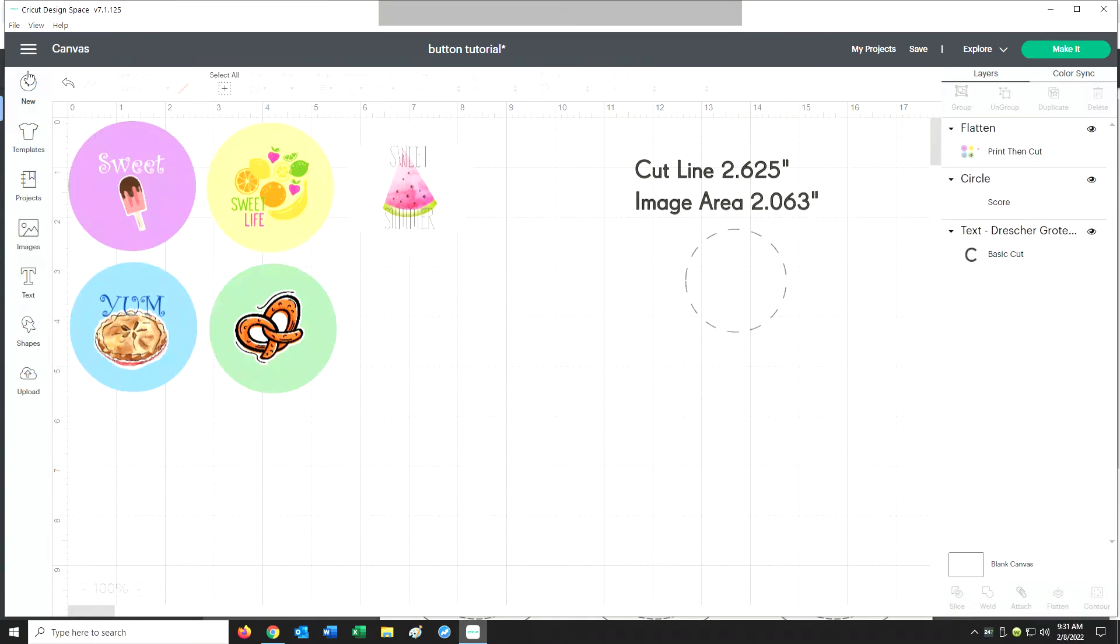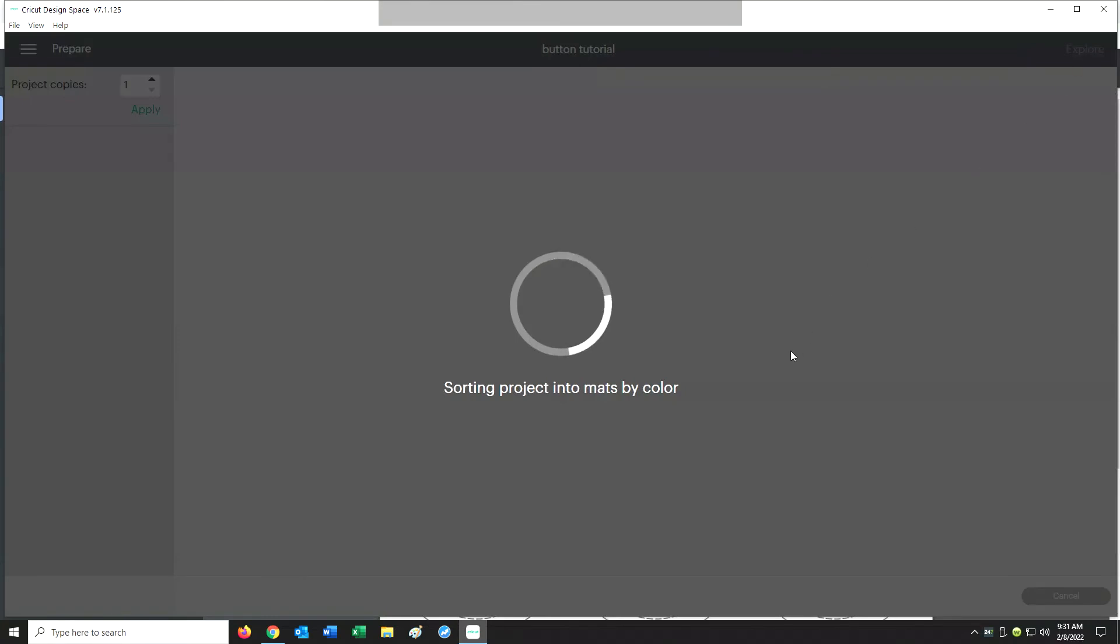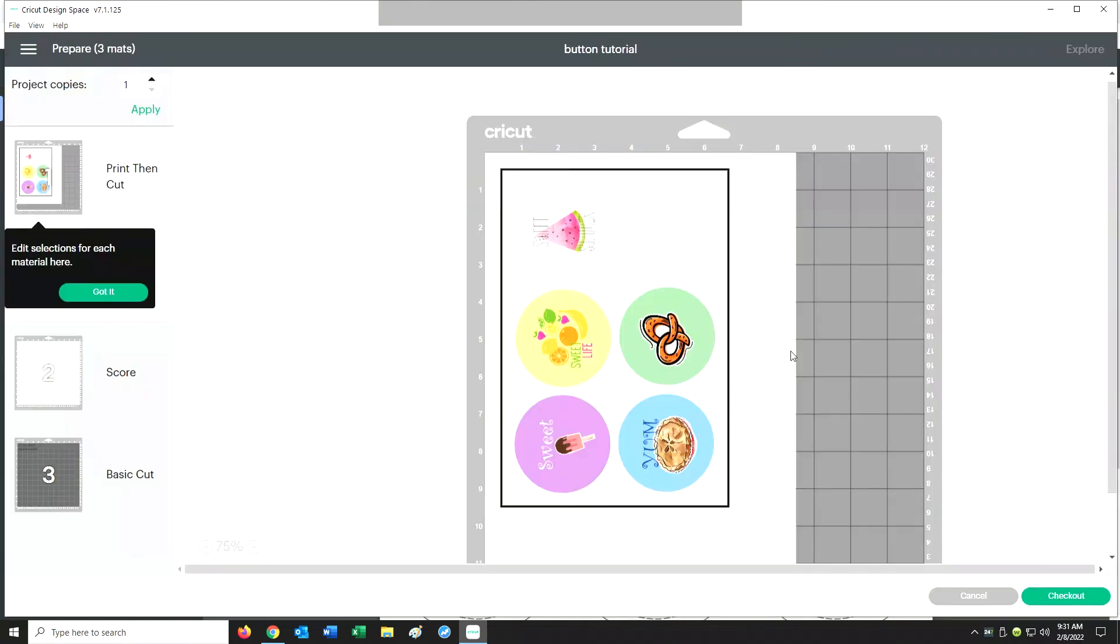Now we are ready to print our graphics. You can click on Make It in the upper right hand corner, and this will show you an example or a template of what your print will look like.